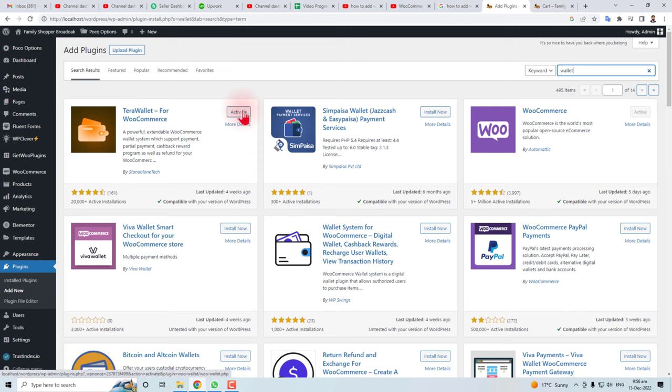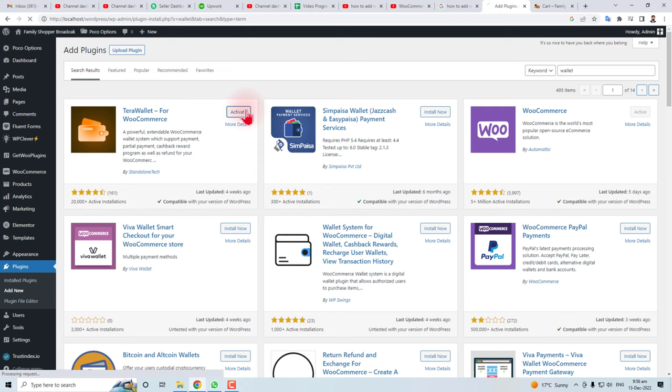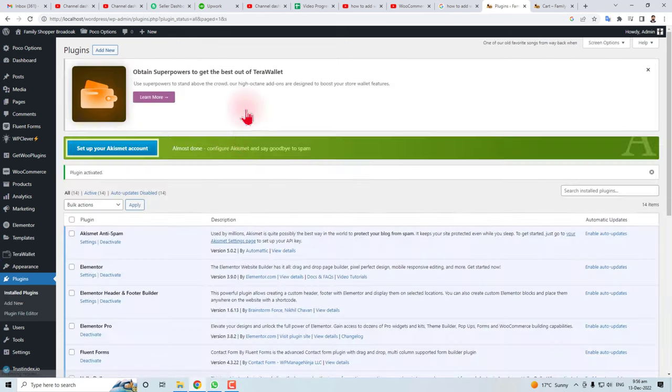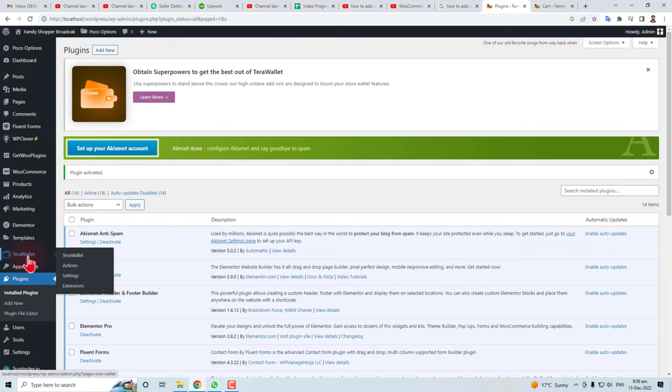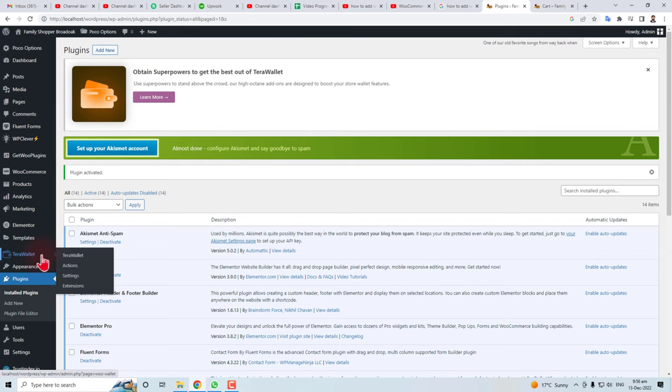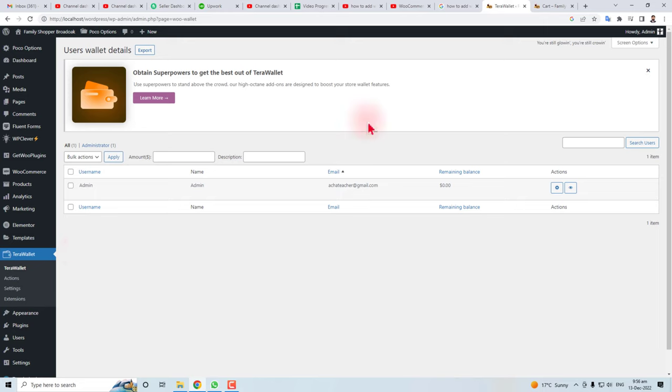I have installed it. You have to install it first and then activate it. I'm going to activate it. You can see here in the left panel the Terra Wallet icon. Click this Terra Wallet option. Here we go.